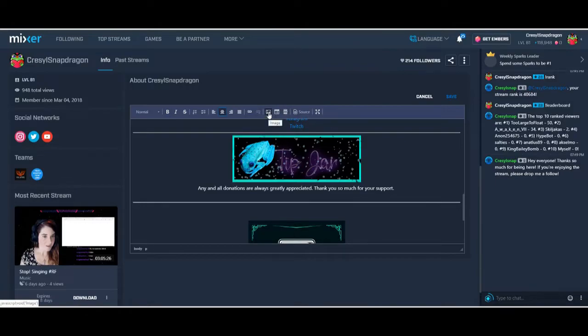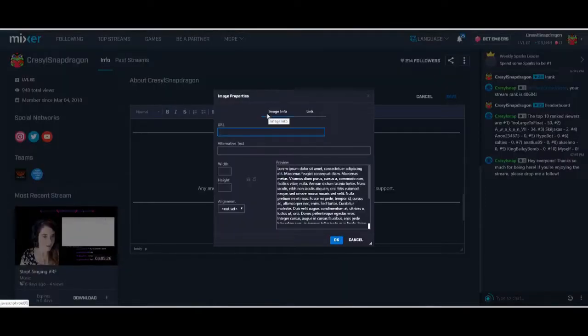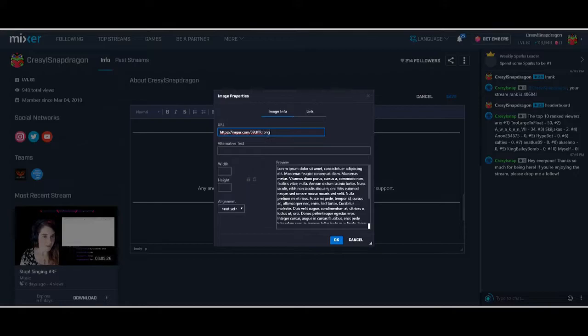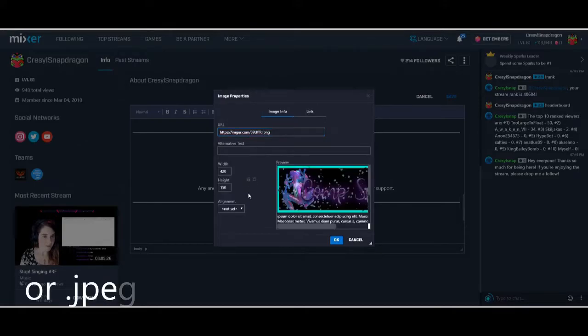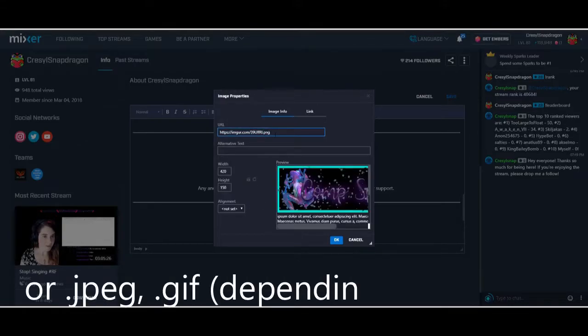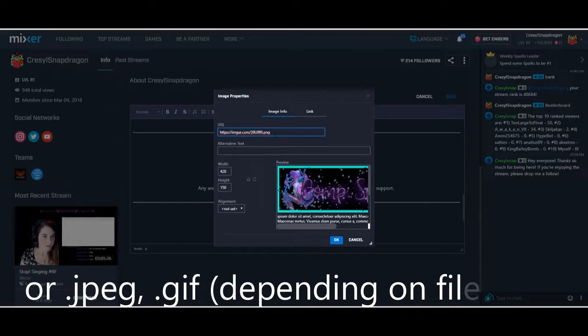So I'm going to go to image. I'm going to paste the image URL. Make sure you write .png. And now it should work. You have to write the type of file at the end of it. So .png. Here it is.